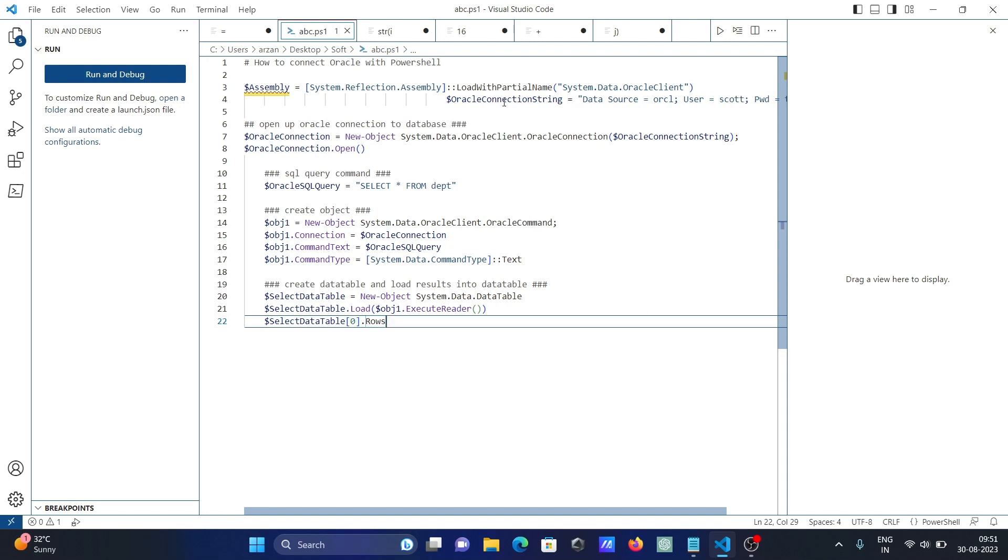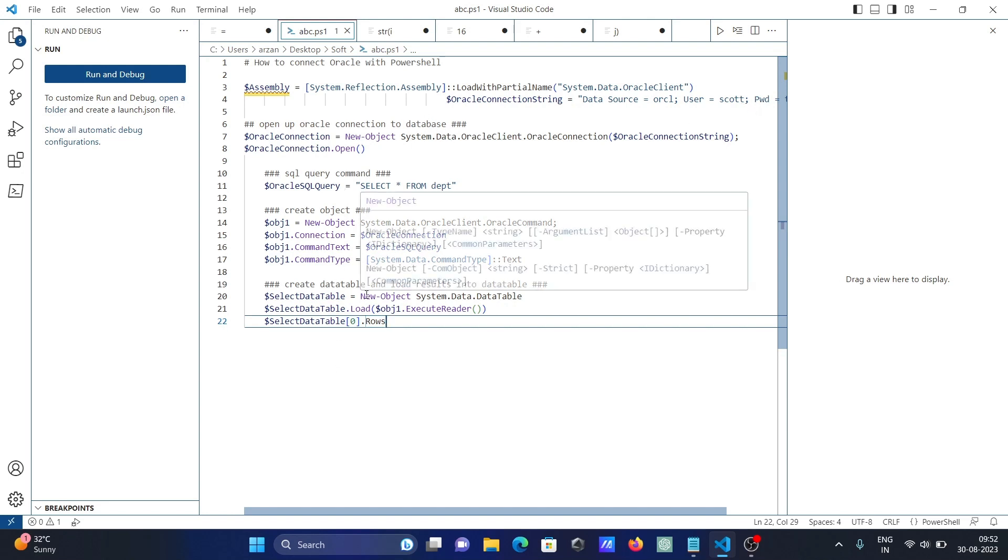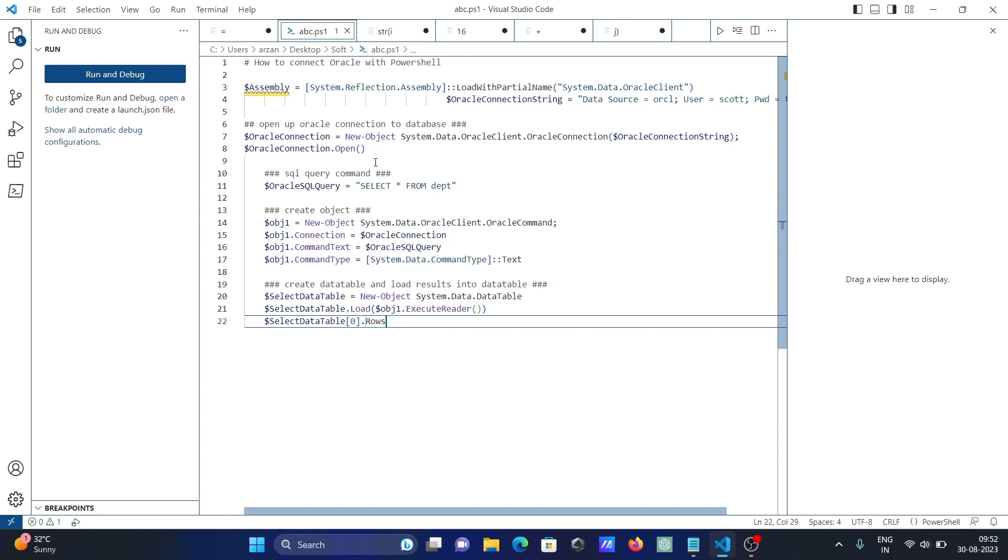This depends on the version. Some versions support XE, some versions support ORCM. Username - if HR is there, give HR and password. Use this code and you can directly connect Oracle with PowerShell.